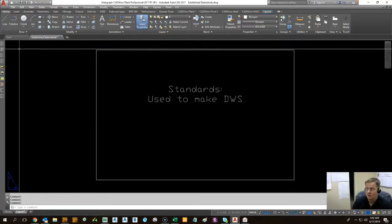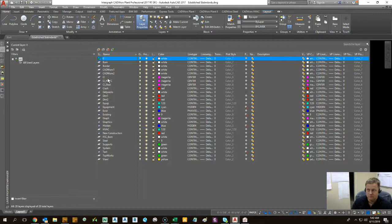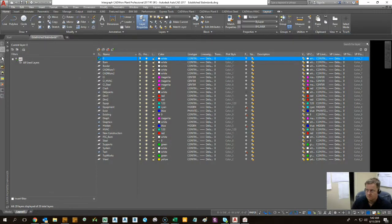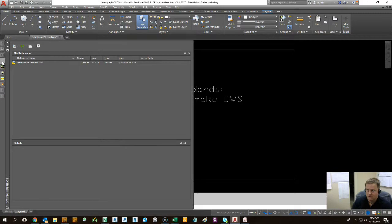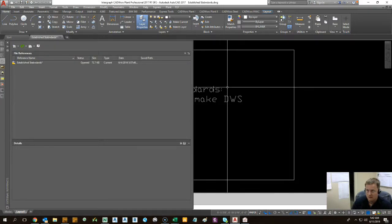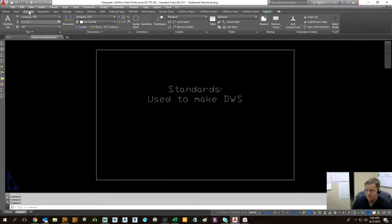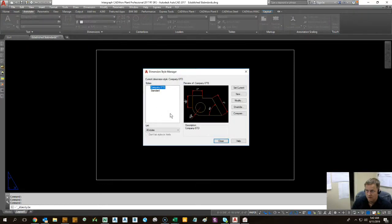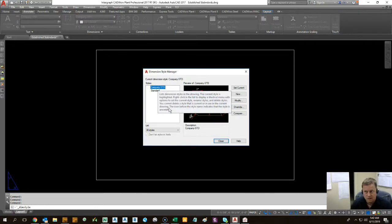We've gone ahead and we've added in some special layers that are unique that are the standards for our, let's say a particular client. We also have in our dimension styles, a company standard dimension style, a company STD.